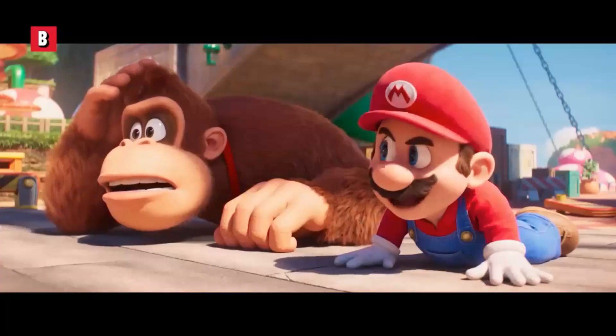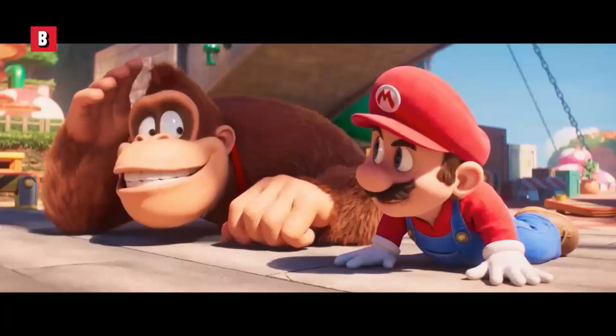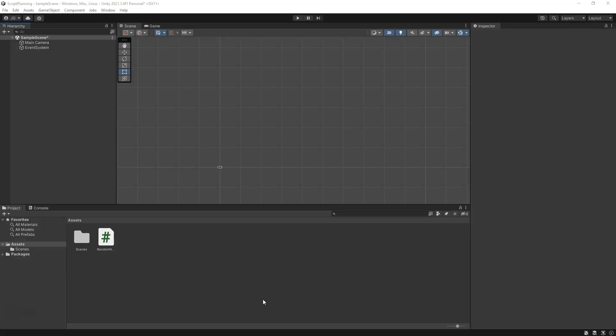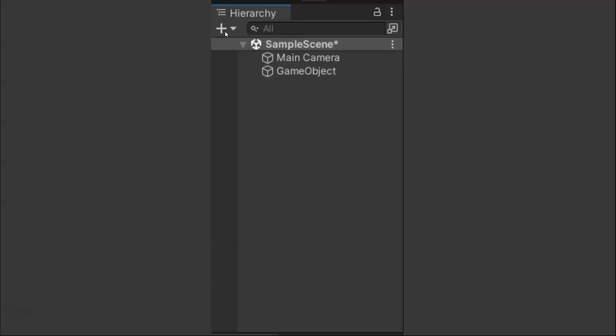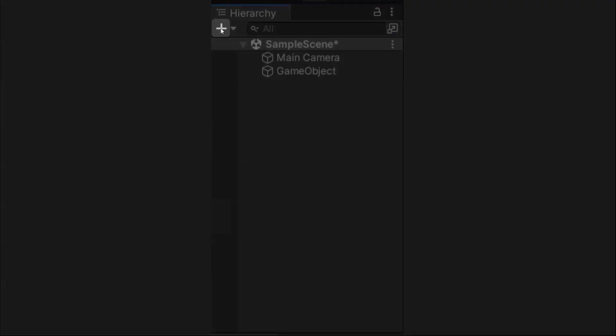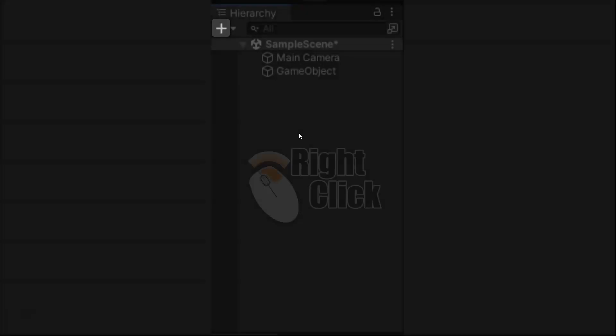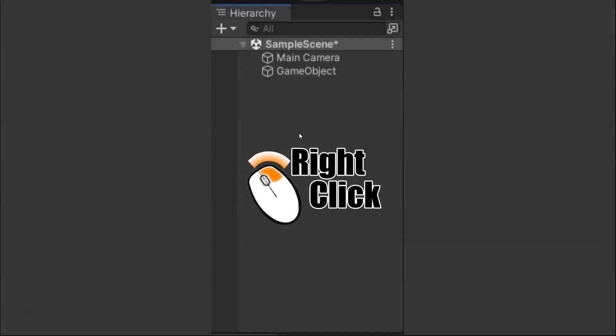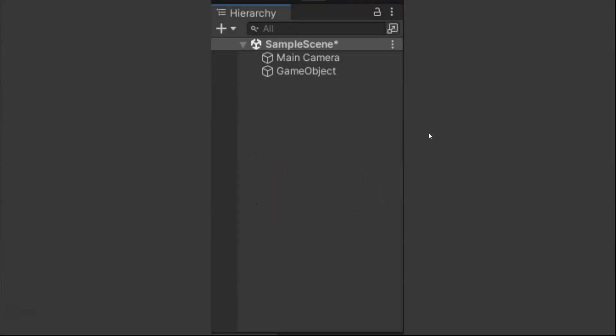Alright, let's create a random number. You're going to go to the plus button or right-click in the hierarchy, create a game object, an empty game object.